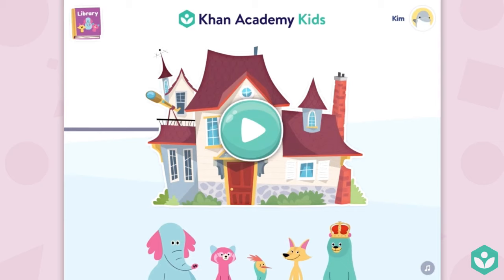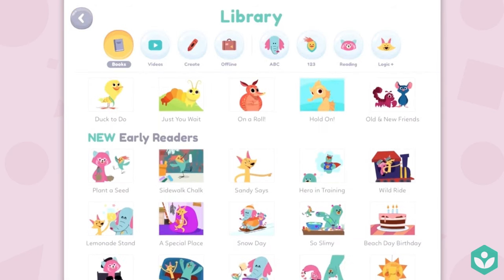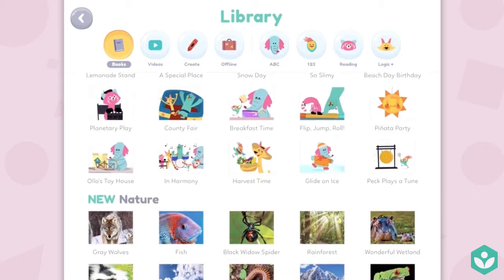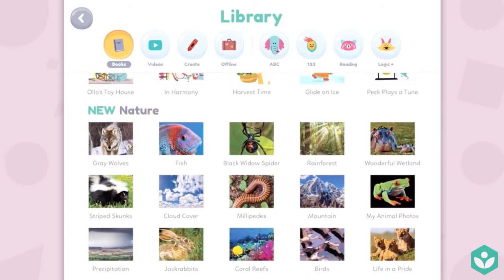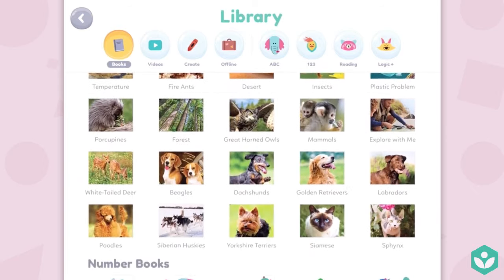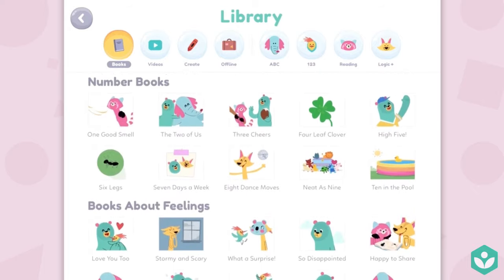If you wanted to do self-serve, you could click in the top left corner on the library icon. Then you can scroll through all of our activities, books, videos, our reading, our logic, and social-emotional learning, and you can pick out what your child works on.